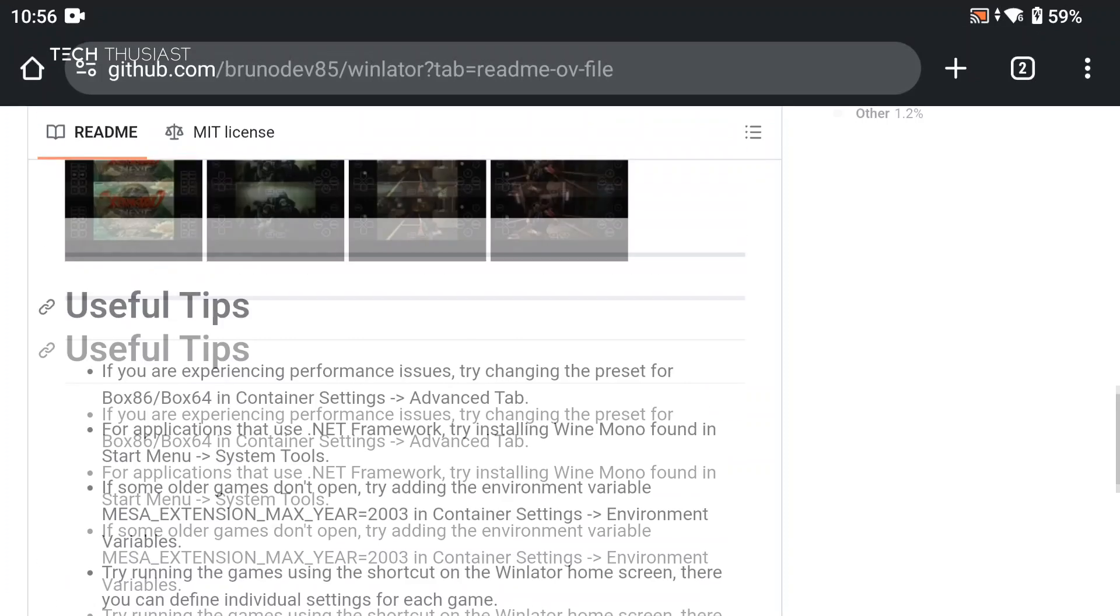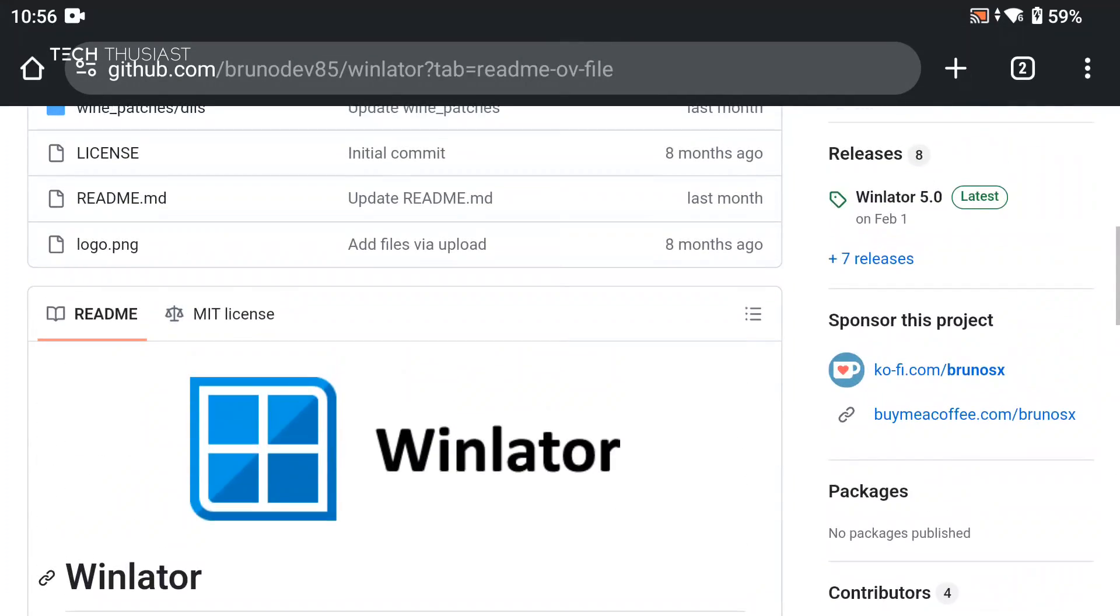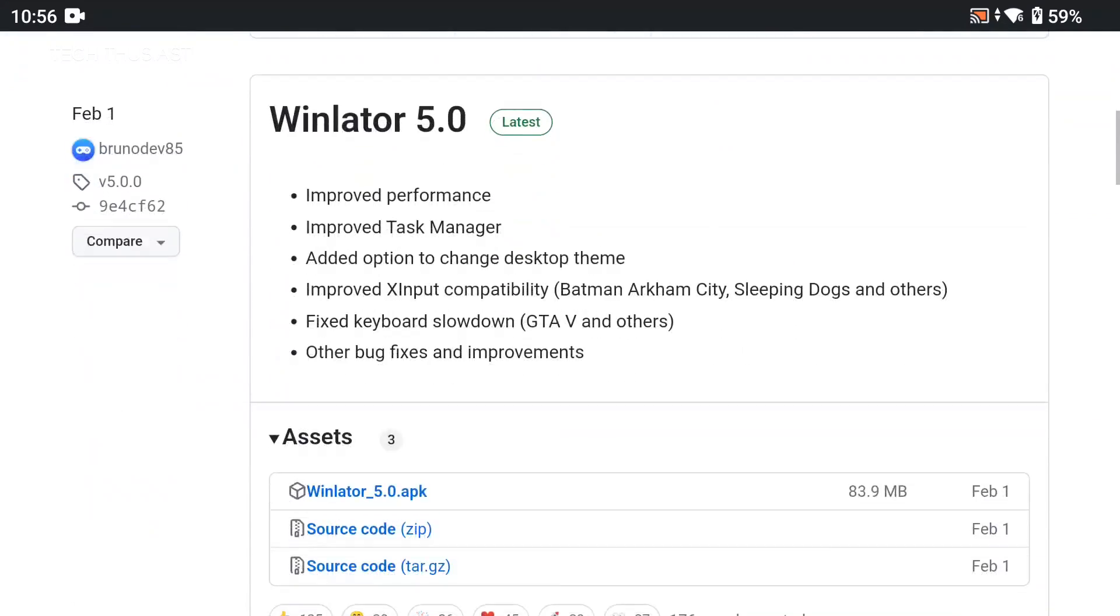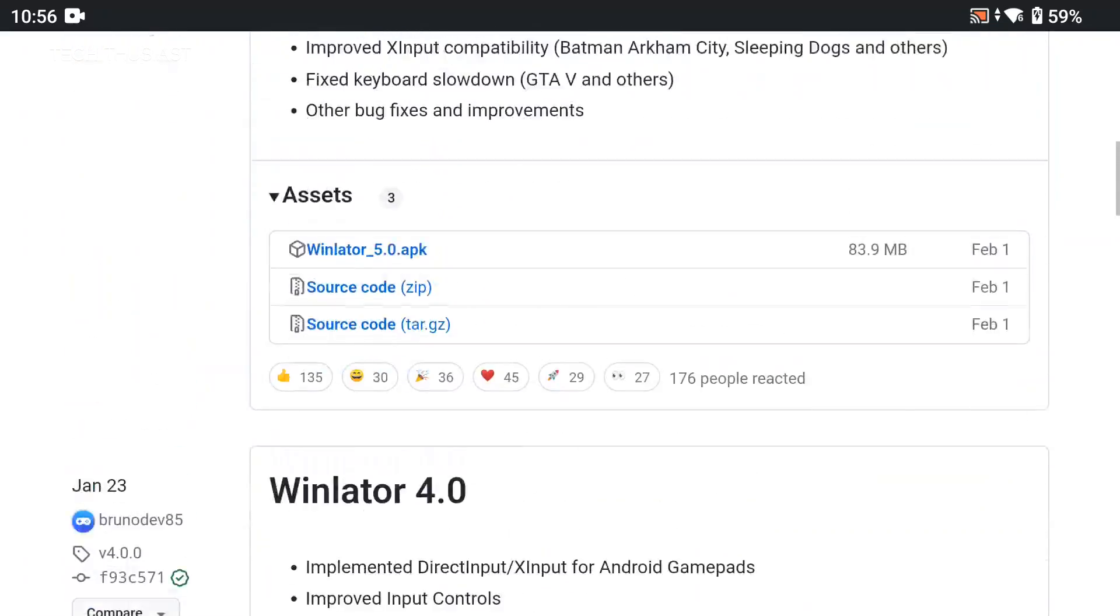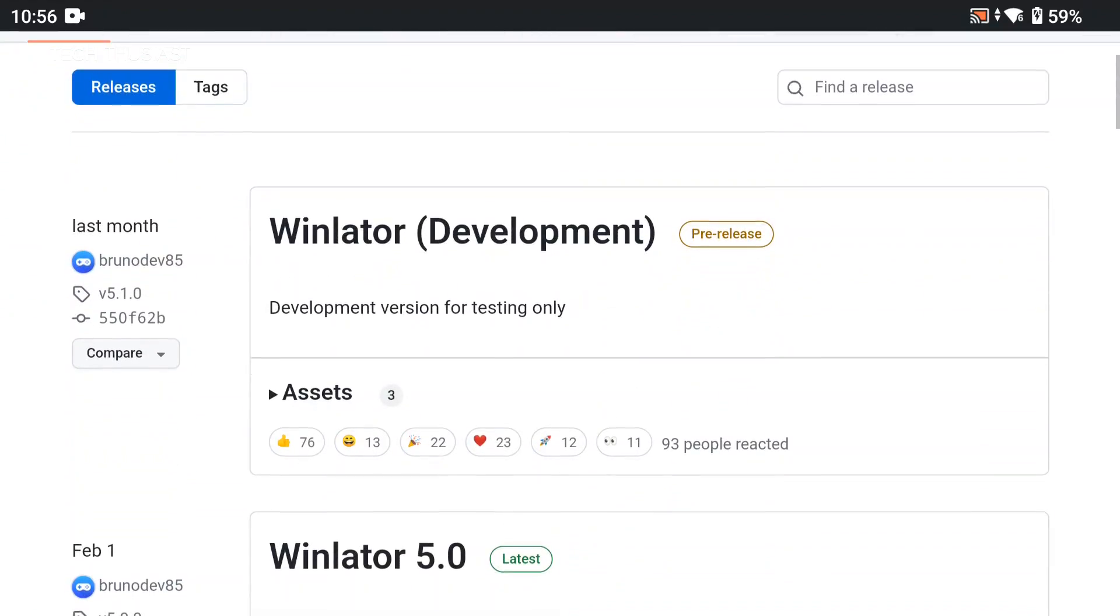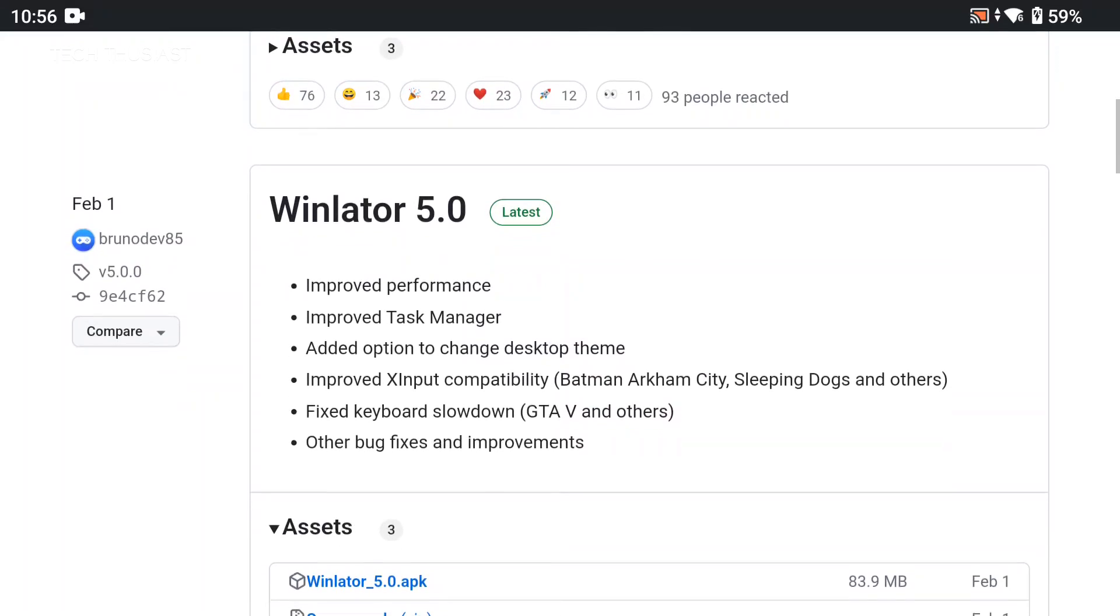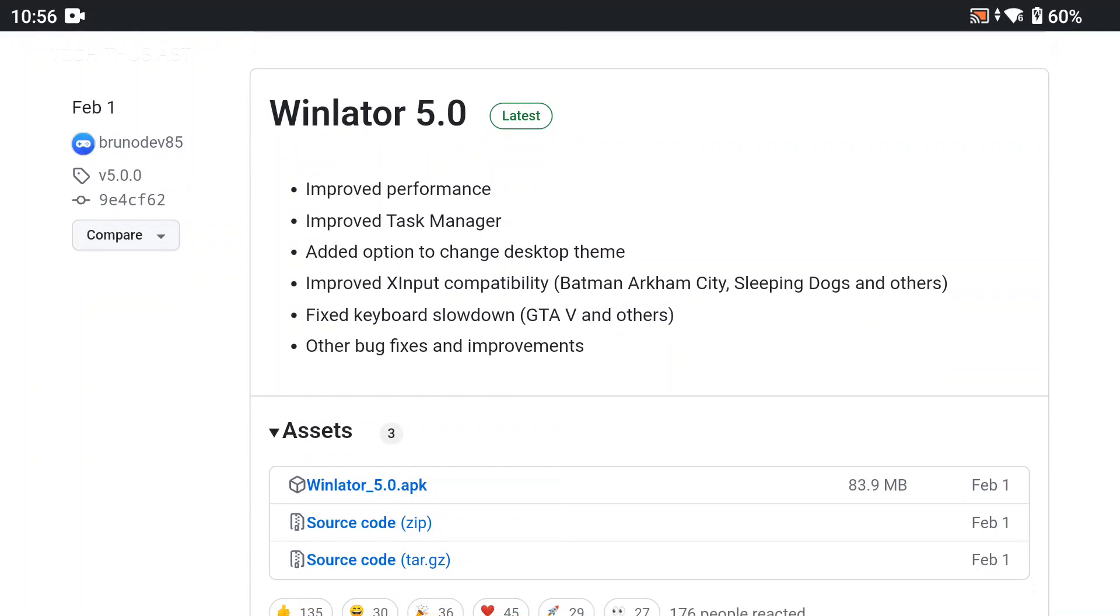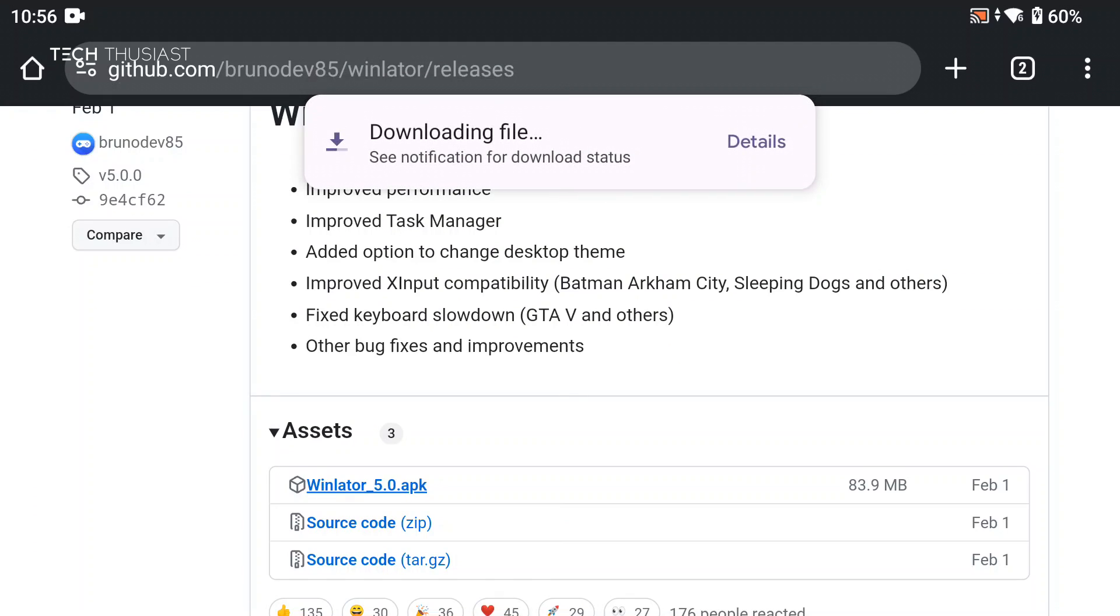We're going to go to the download link, click on releases, and here we can see the several builds that are already available. The latest one is probably the development method, I'm just going to go with the stable version which is 5.0. Under assets, tap the APK link and that should start downloading. It's just under 84 megabytes.